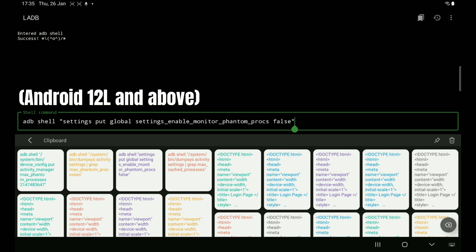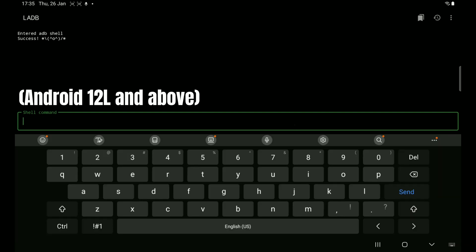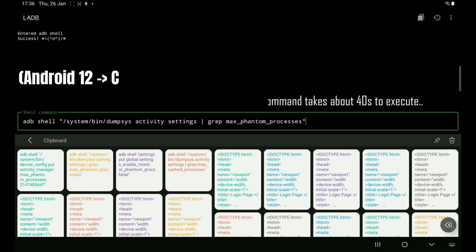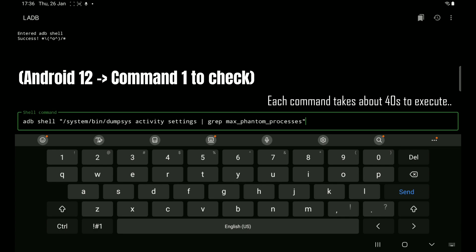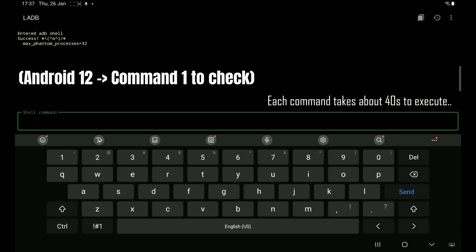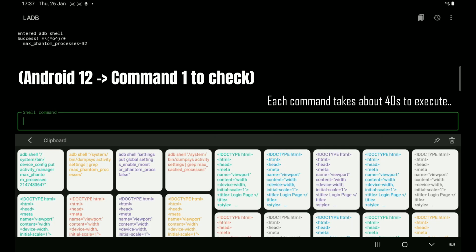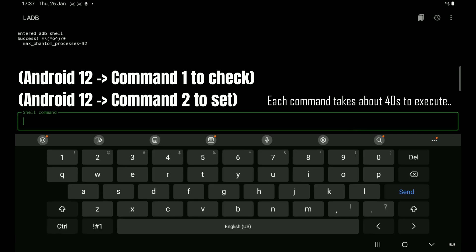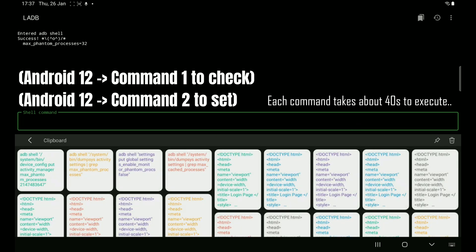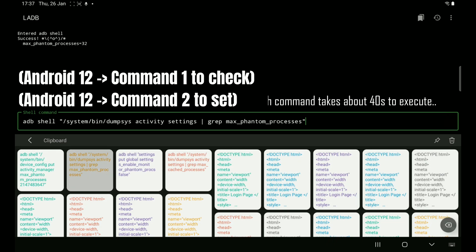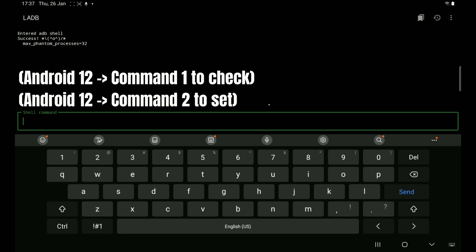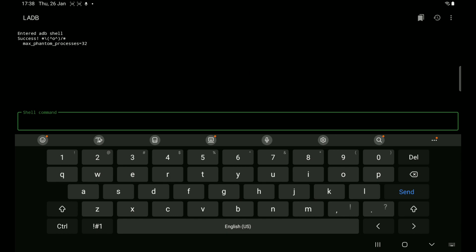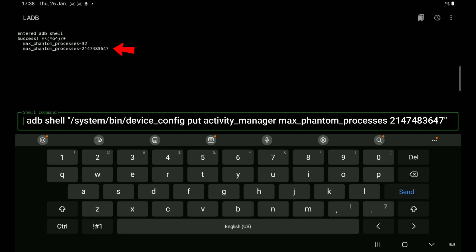Android 12L or Android 13 users run this command once and you are done. But Android 12 users first run this command and see how many phantom processes are allowed. If you get the value 32, run this command to change the number of allowed phantom processes to a huge number. Android 12 users will have to run this command every time Termux force closes, as this is not a permanent change and usually returns to the default value of 32 after about 6 hours.